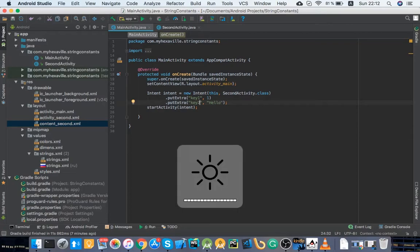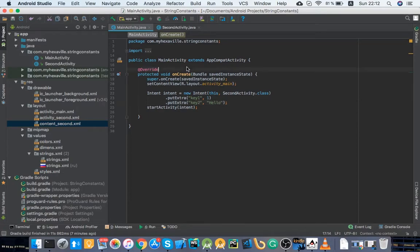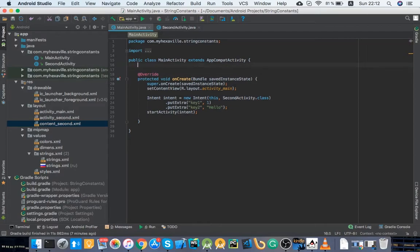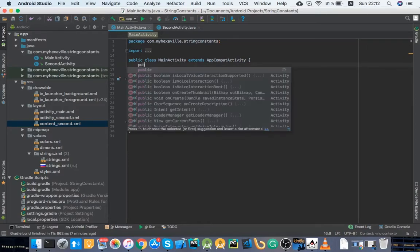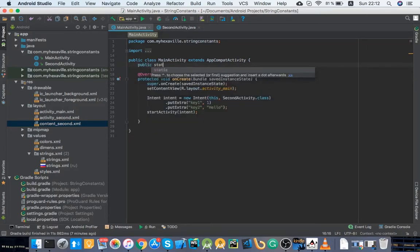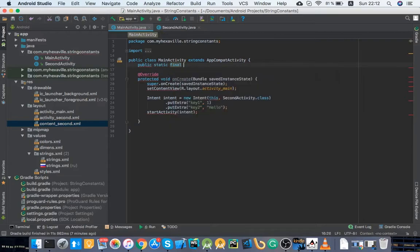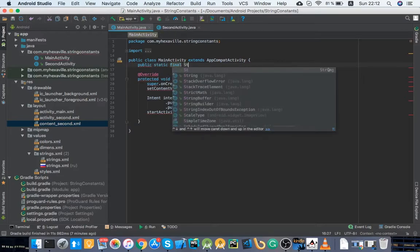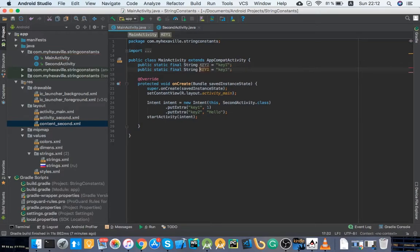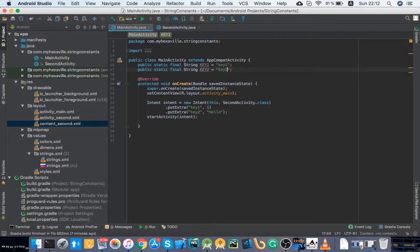So what you should do is always extract those keys as constants to say this stuff. And key two.